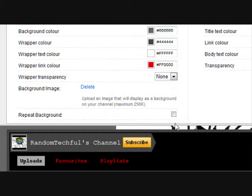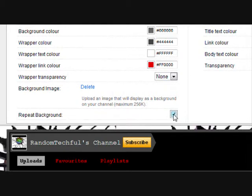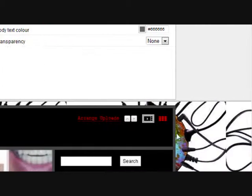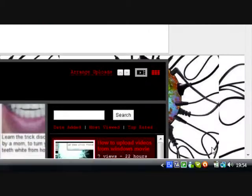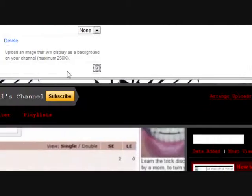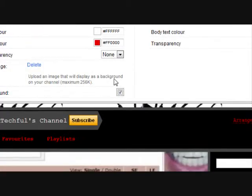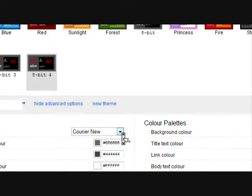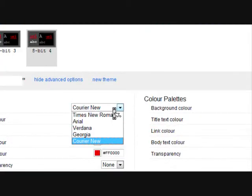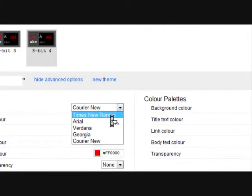Also, you want to repeat the background. Once you choose your format or your colors.